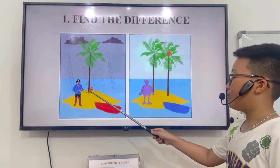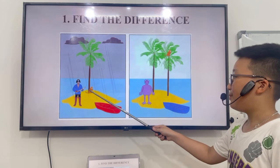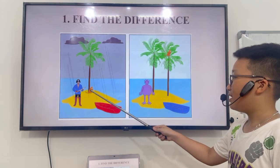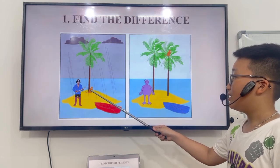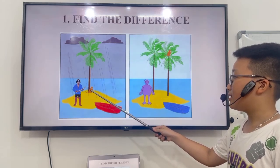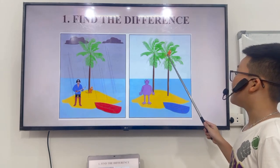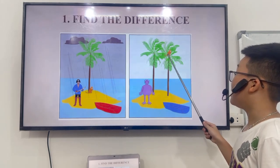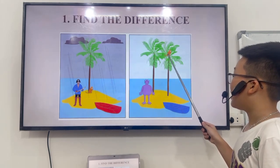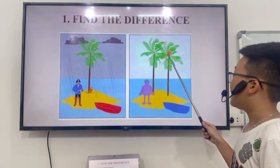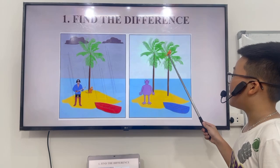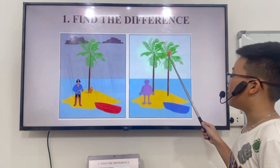Fourth, in picture A, the monkey is under the palm tree. But in picture B, the monkey is in the palm tree.